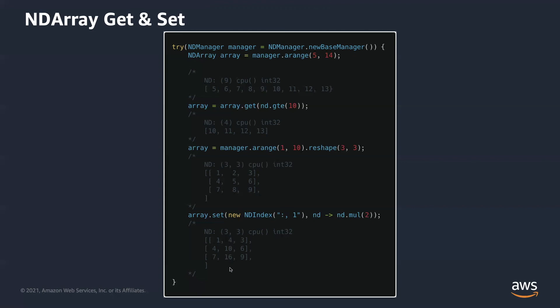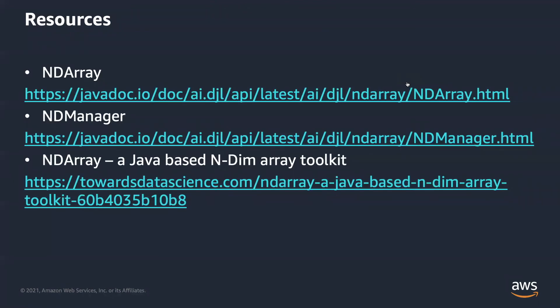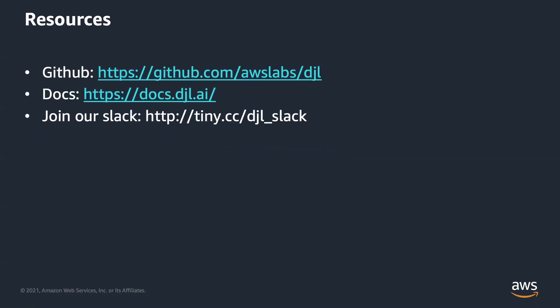Get method can also take NDIndex and set method can also take a value. Here are ndarray and NDManager javadoc. There are examples for every operator and more details that we don't have time to cover. We also have one blog post talking about ndarray. You can also join the Slack channel to ask questions. Thanks for watching. Hope to see you again.